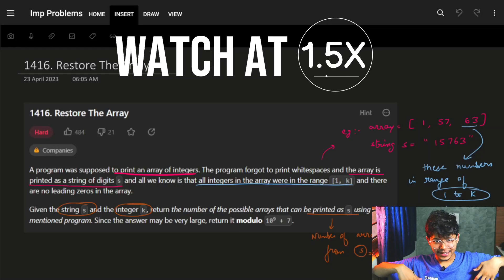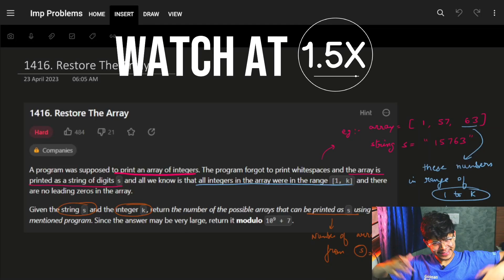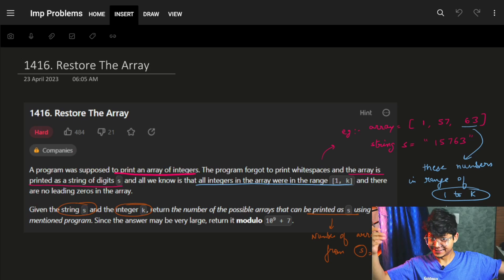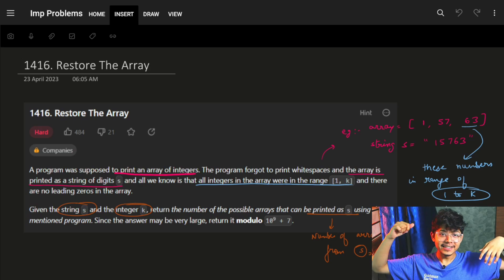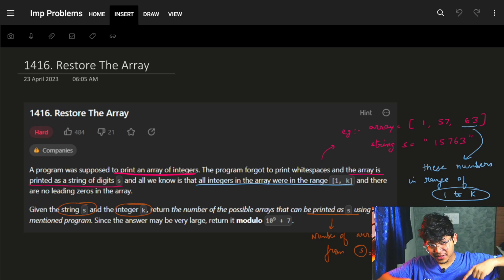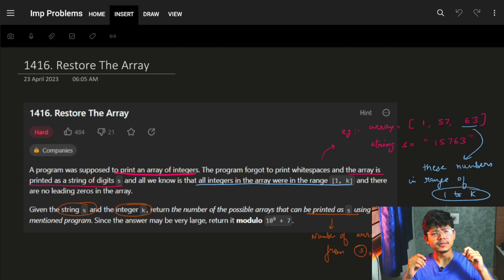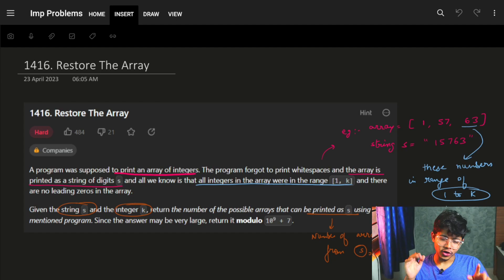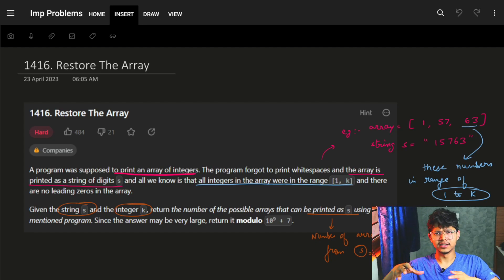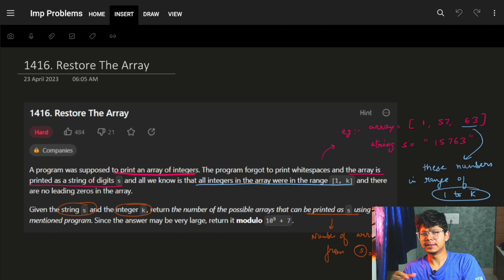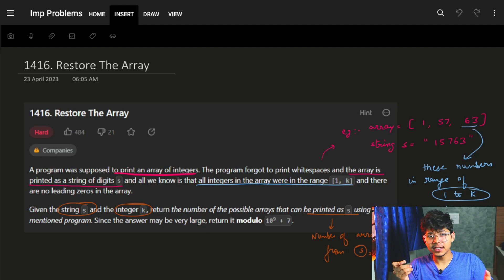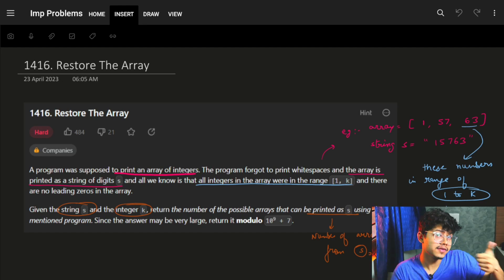Hi guys, good morning. Let's start with this problem. It's not that hard, it's very standard, pretty basic. If you just get to know how everything is happening, it's very easy.